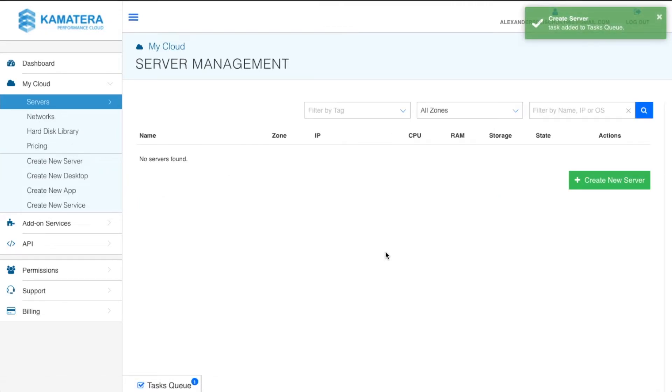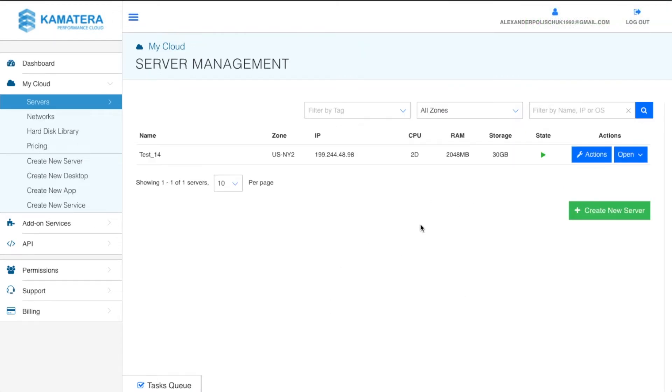Now let's wait a couple of minutes for the server to be created. Once it's finished, let's go ahead and log in to the remote desktop.